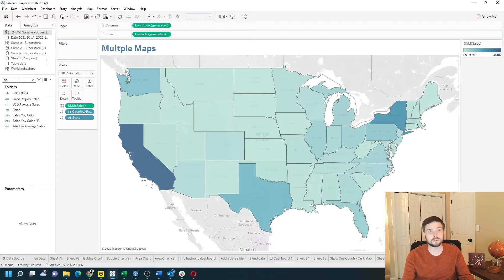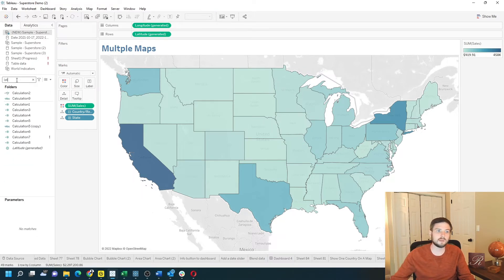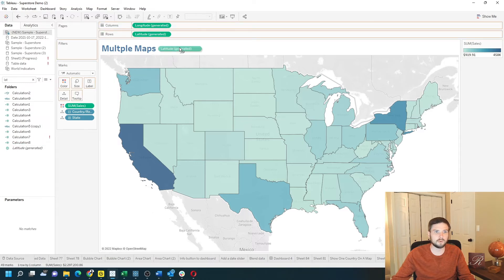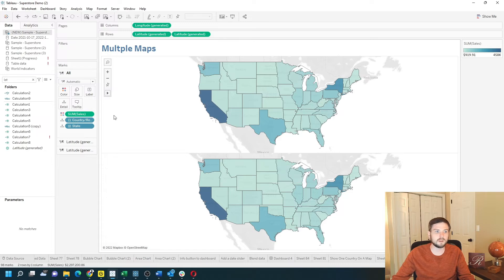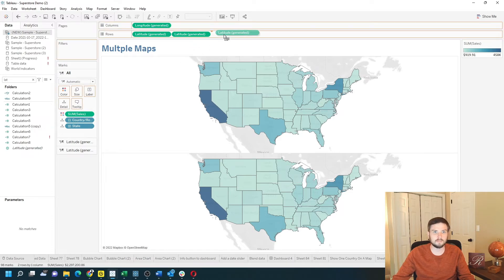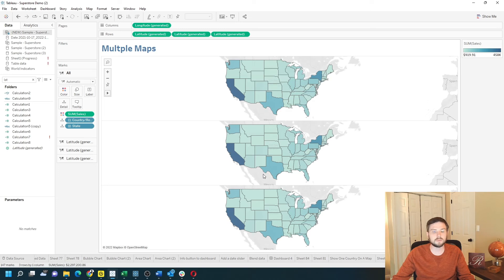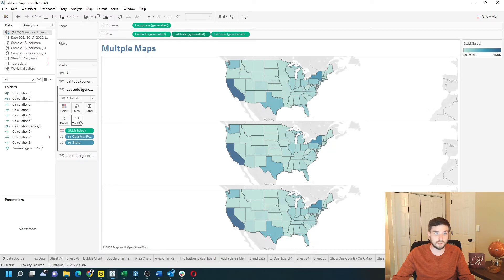I'm going to grab Latitude and put that on Rows, and you'll see that I have a second map. I can take Latitude one more time, put it on Rows again, and I have three maps.